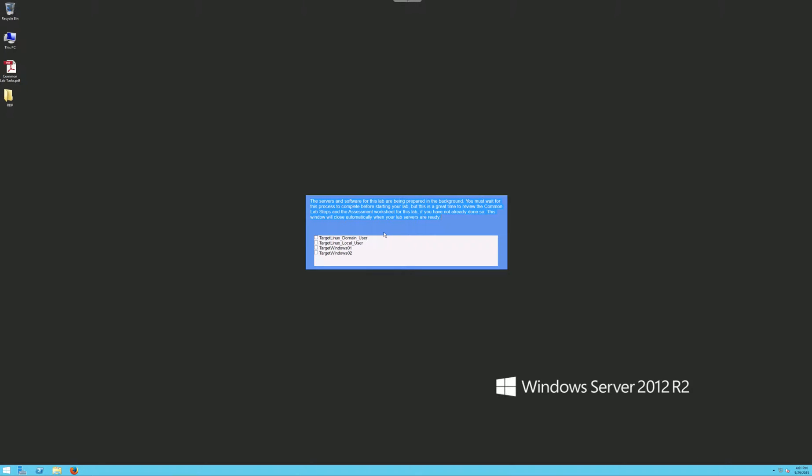Hello everybody, welcome to ISSC 422. This is Professor Labarge and today we're going to be covering lab number 10, implementing an information system security policy.